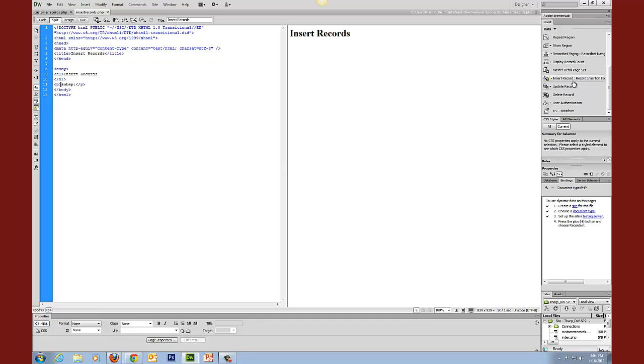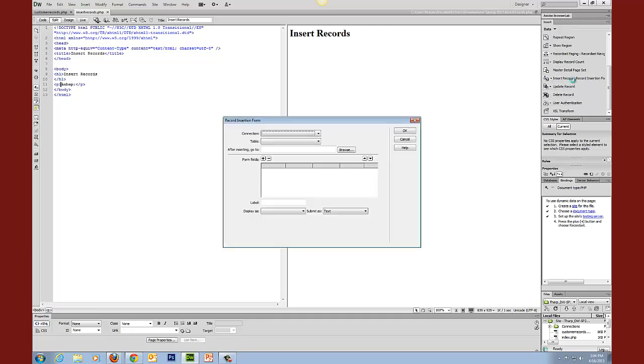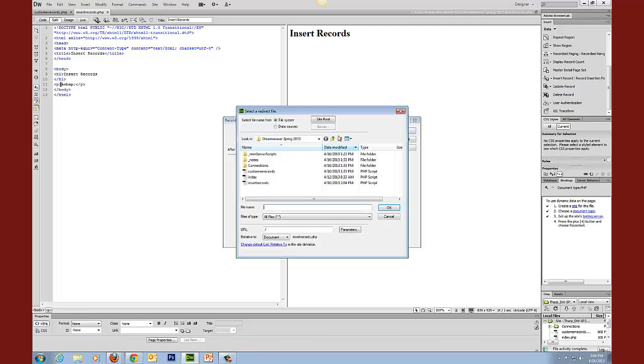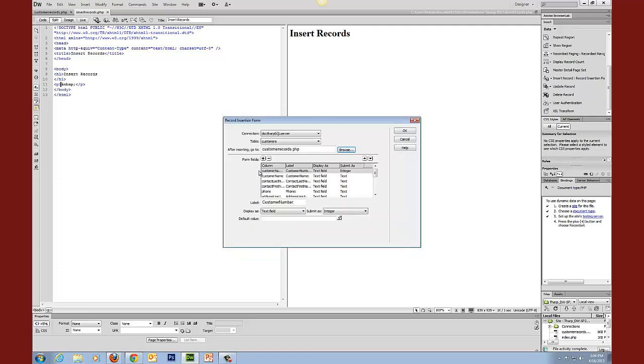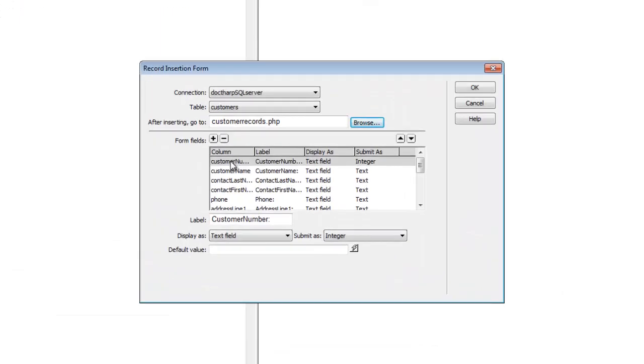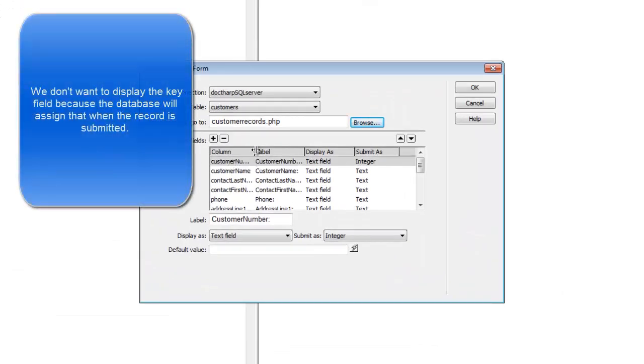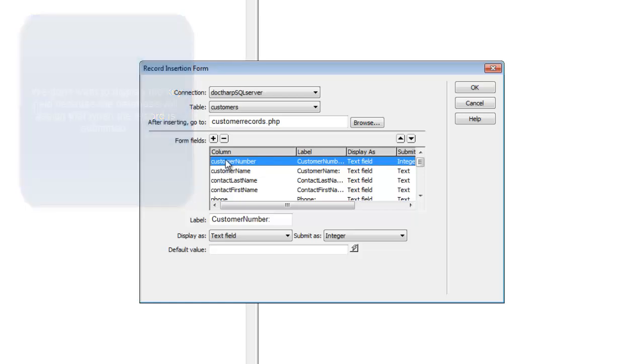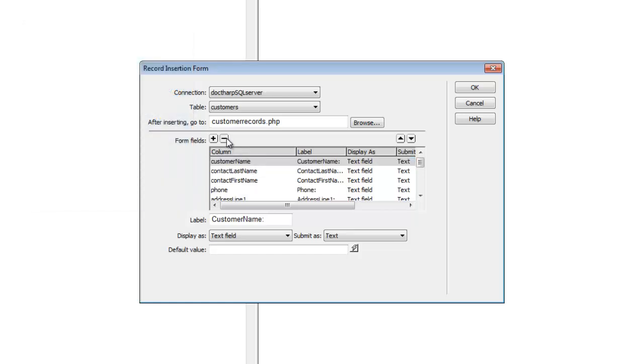Now we'll go back to that wizard. Connection, the table. When it says after inserting go to, this is where we'll go back to that document that displays our records. We do not want it to display the key code. If you recall, the key field for this table is customer numbers, so we simply click minus on that.